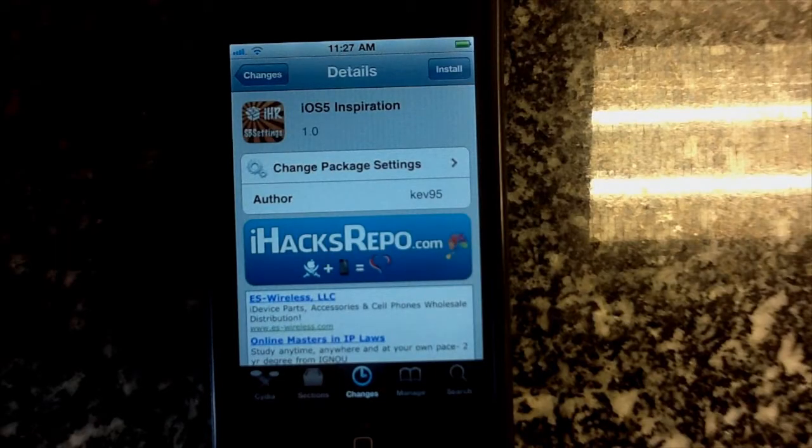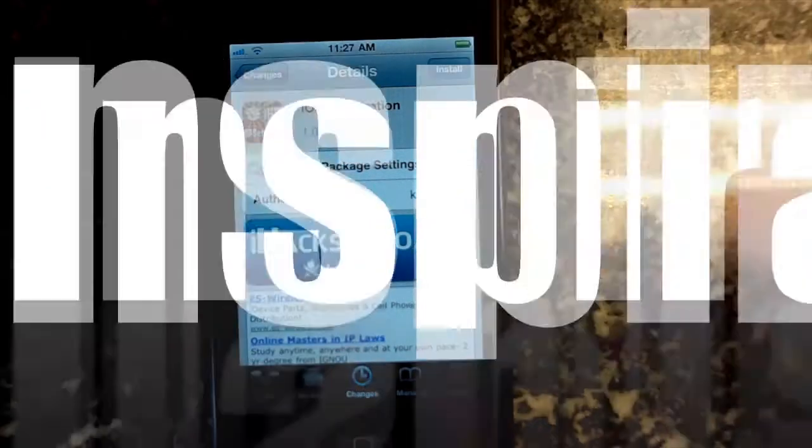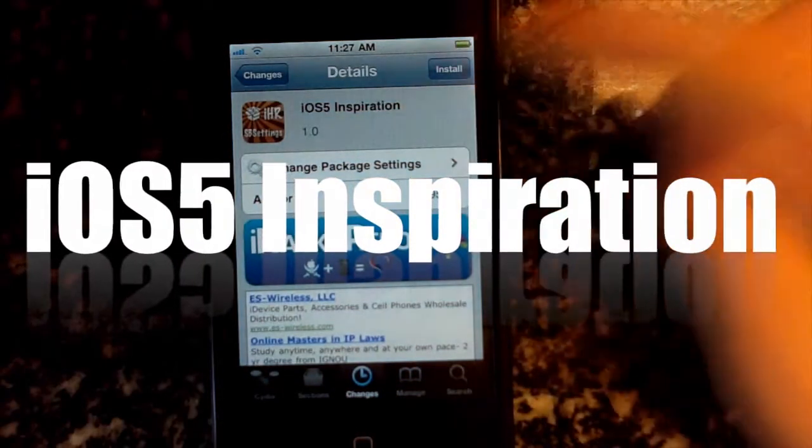Hey guys, I'm Phil and I'm Harry Vance here doing a guest review for TechCrack. Today I have a theme review of iOS 5 Inspiration, which is in the iHacks repo — the source link will be in the description below.